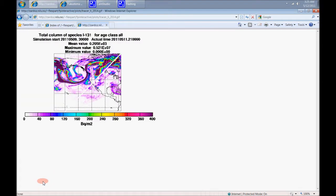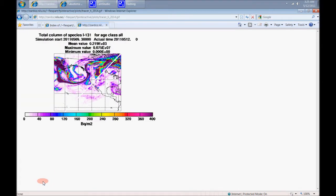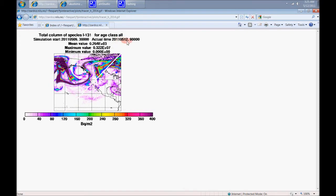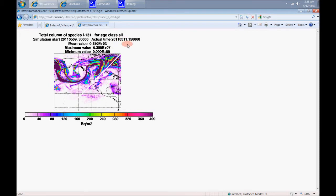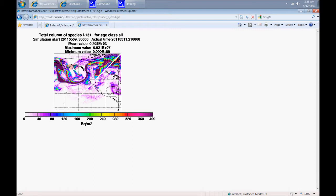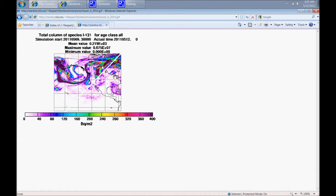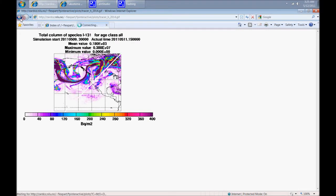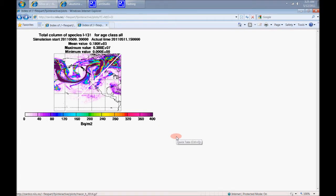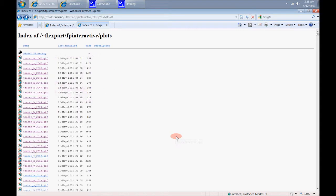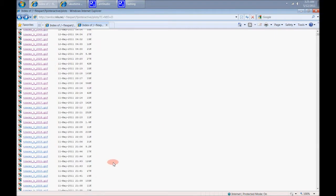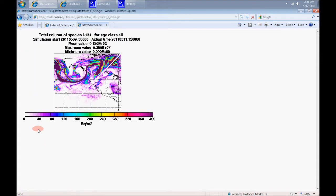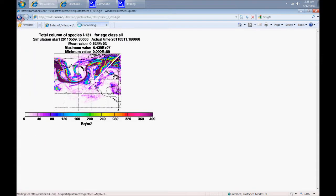Iodine-131 coming over the continental United States as of 5.12. Look at Alaska. This is Iodine-131. Let's just keep going. That's the one we just looked at.